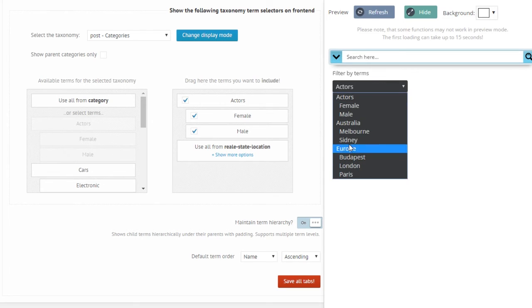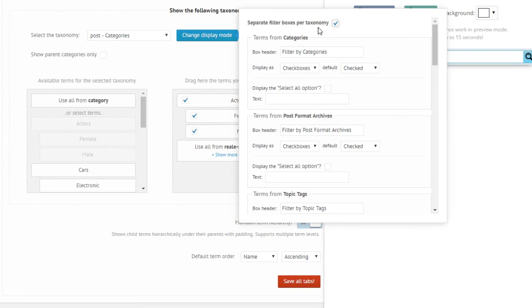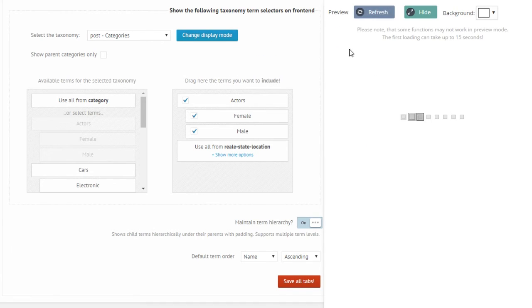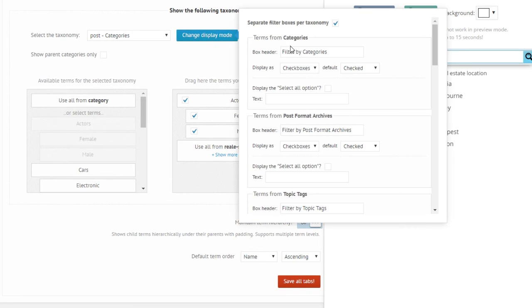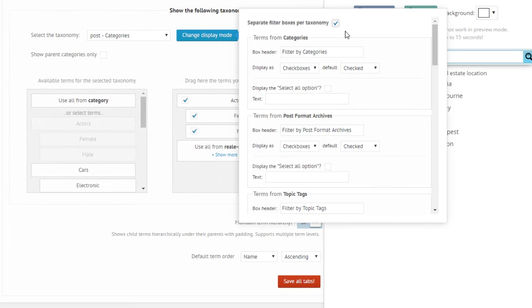If I change back the separate filter boxes by taxonomy, this will all go back to checkboxes because I have to configure this differently. Okay, so let's go back to this for a moment.